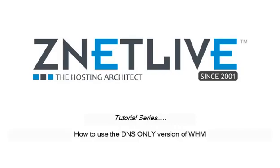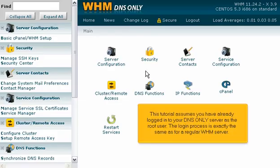How to use the DNS-only version of WHM. This tutorial assumes you have already logged in to your DNS-only server as the root user. The login process is exactly the same as for a regular WHM server.